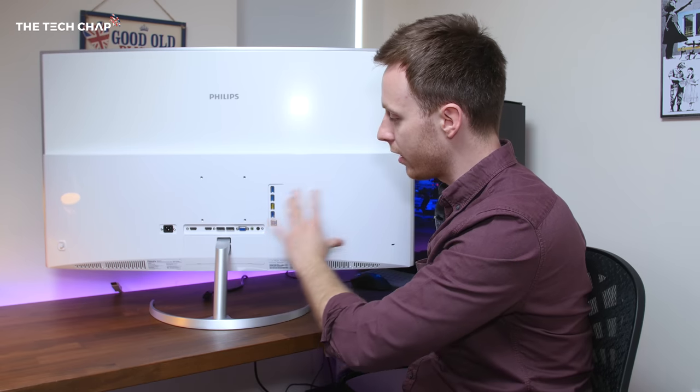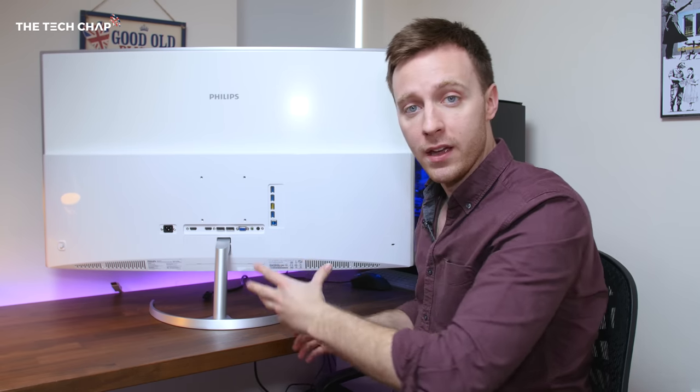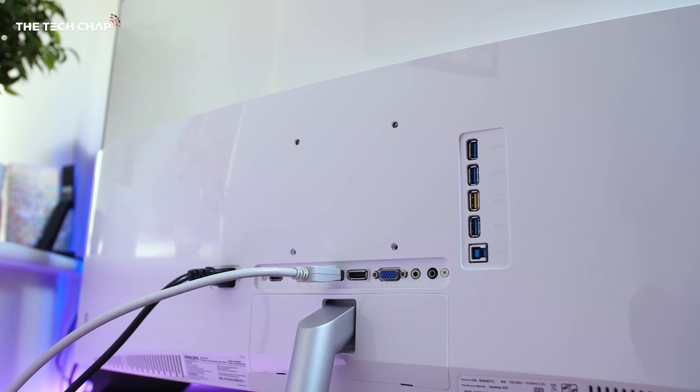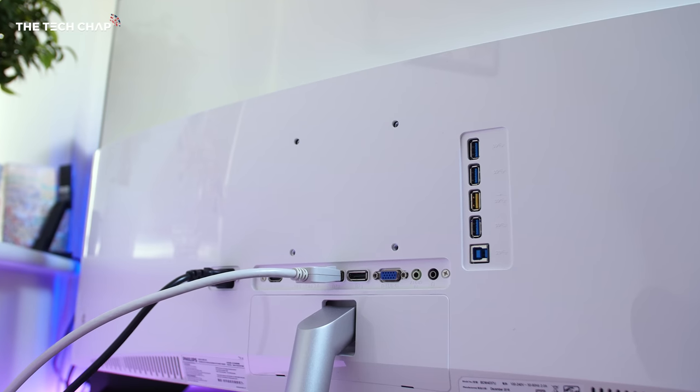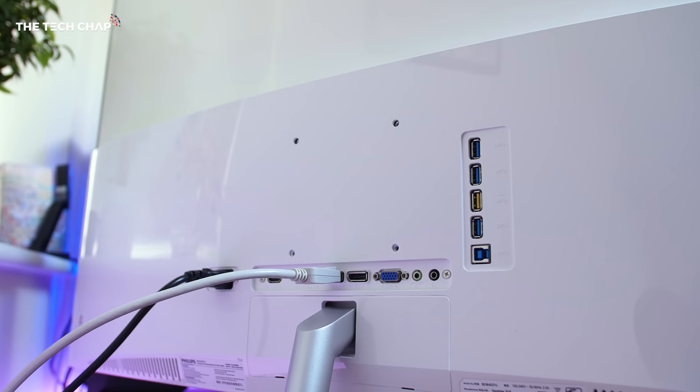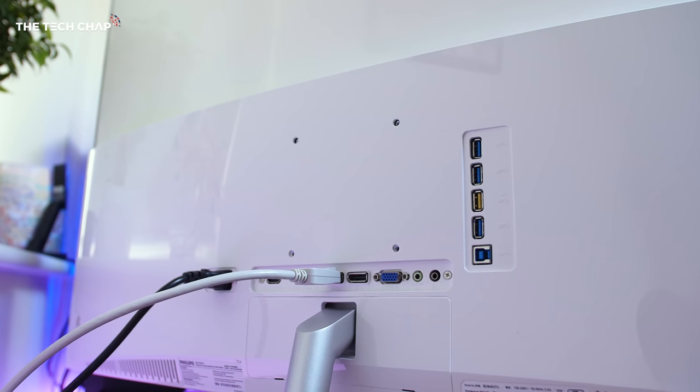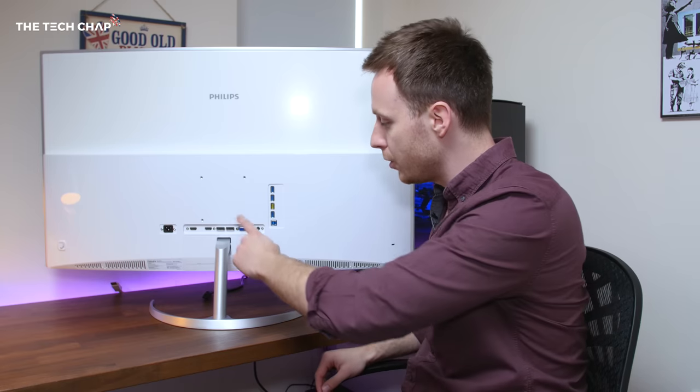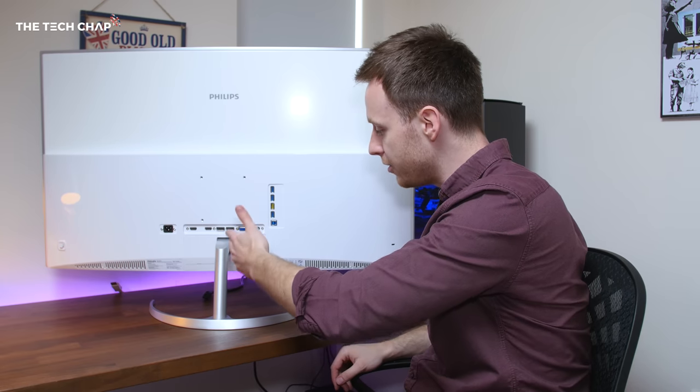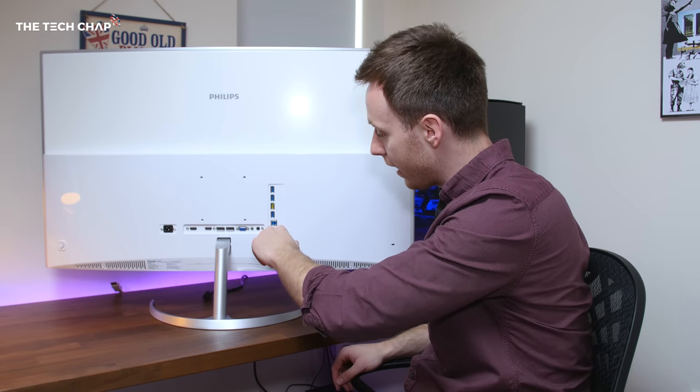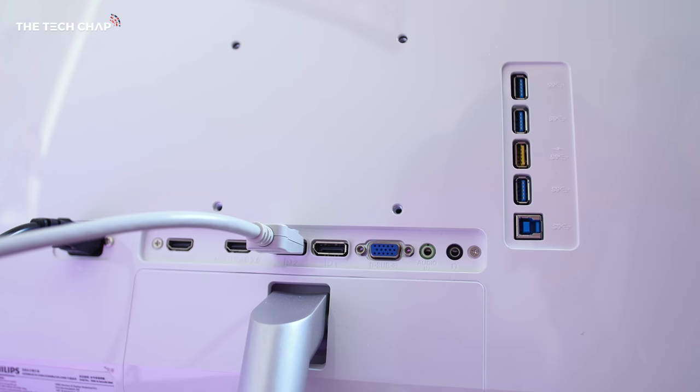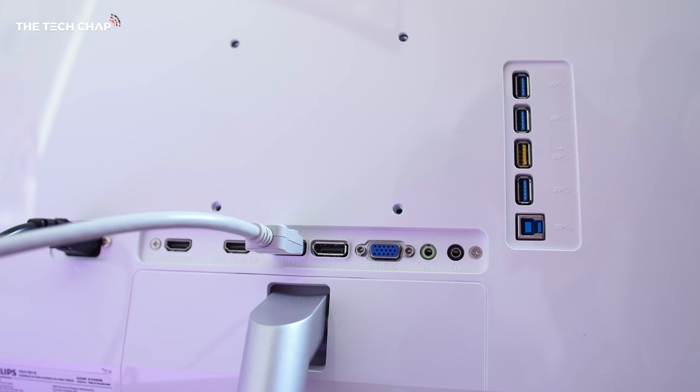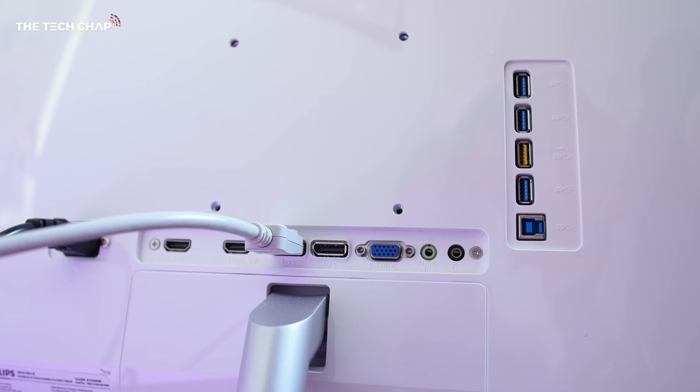And you get good access to the pretty broad range of ports. You get two HDMIs - one is 1.4, one is 2.0, they both support MHL. Get two DisplayPorts, VGA, a mic in and headphone out, as well as four USB ports. Great range of ports, I really do compliment it on that.